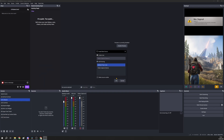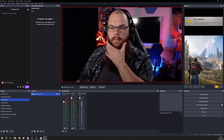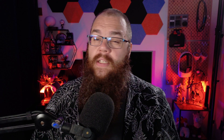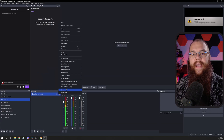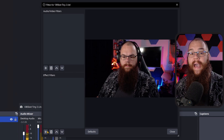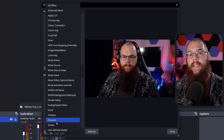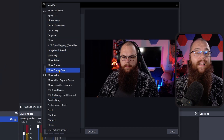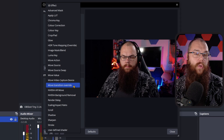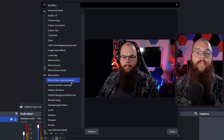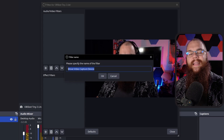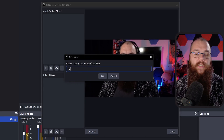If you've installed it correctly, make a new scene and add your camera. OBS immediately recognizes the OBSBOT Tiny 2 Light, so there's no hassle setting that up. Click OK and head into the filter menu for the camera. If everything's gone right so far, you will see a lot of new filters you can add, but for our case we are interested in the Move Video Capture Device option.